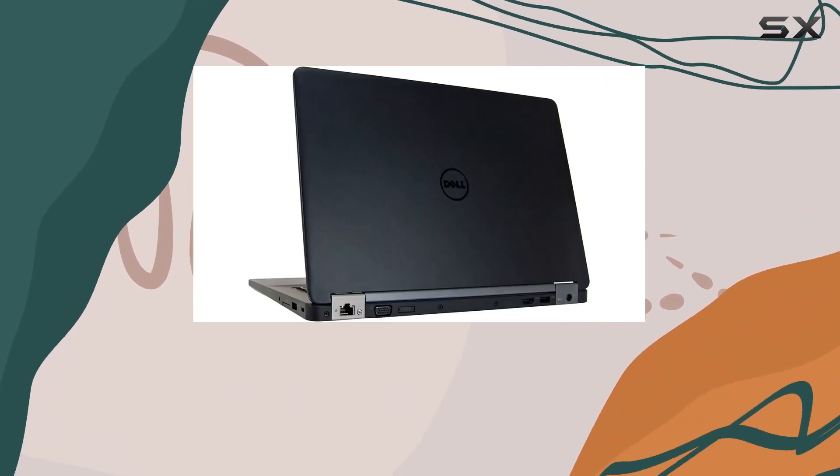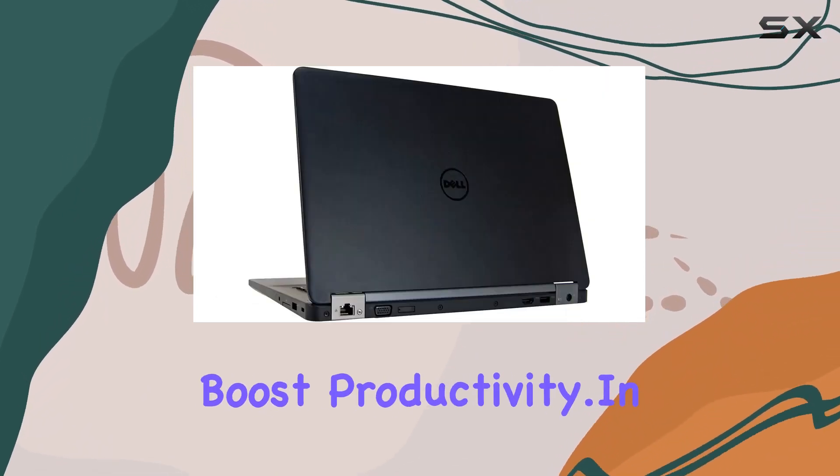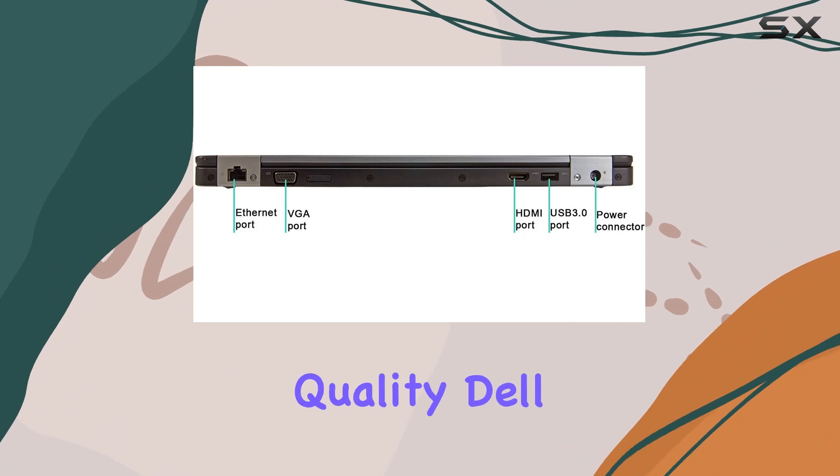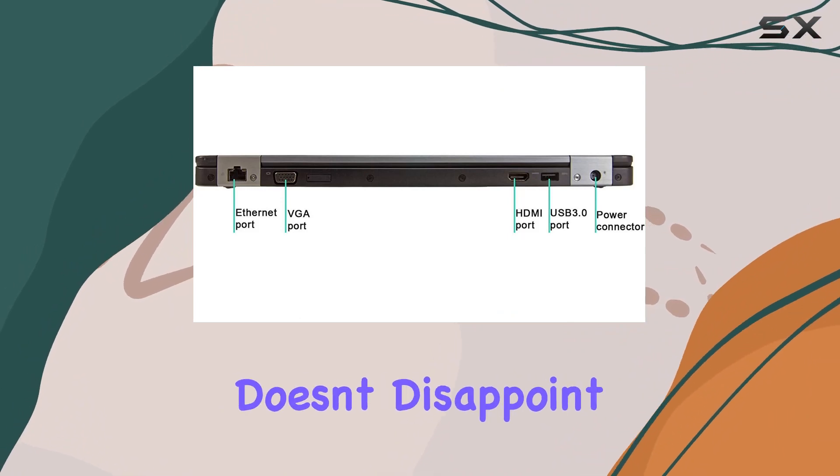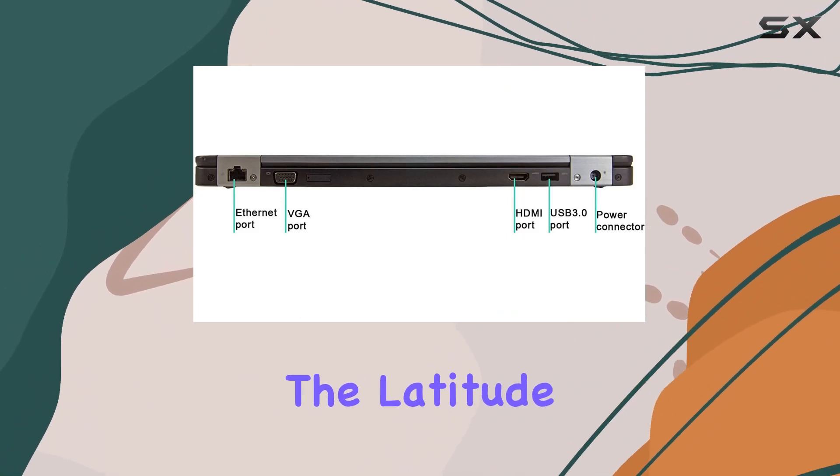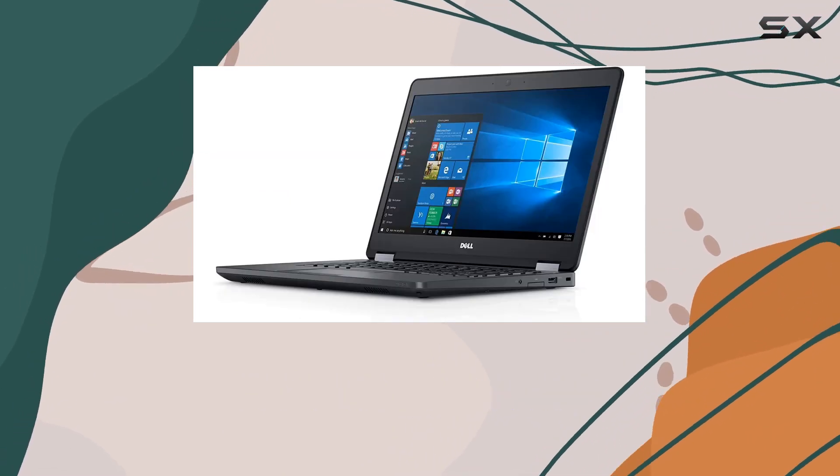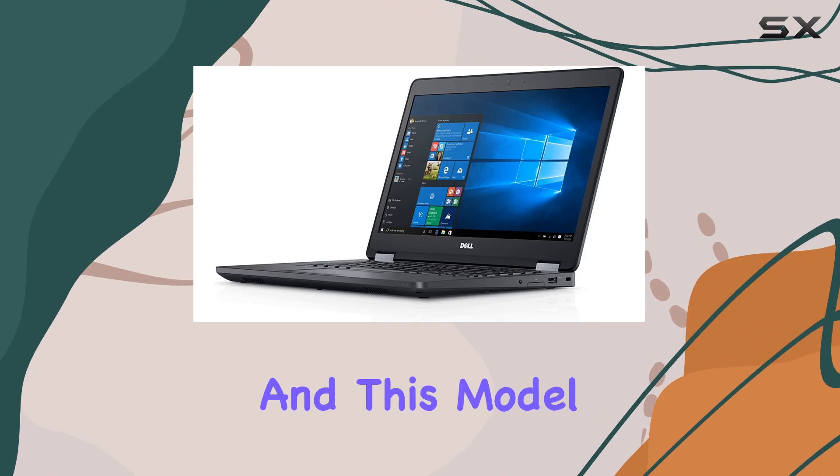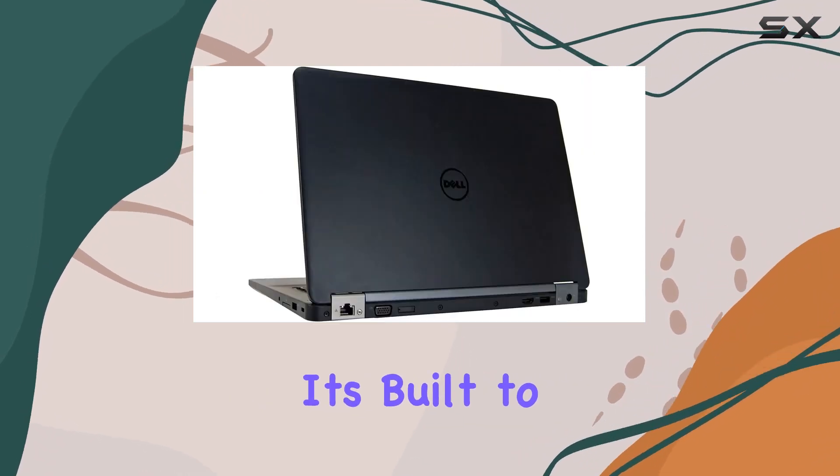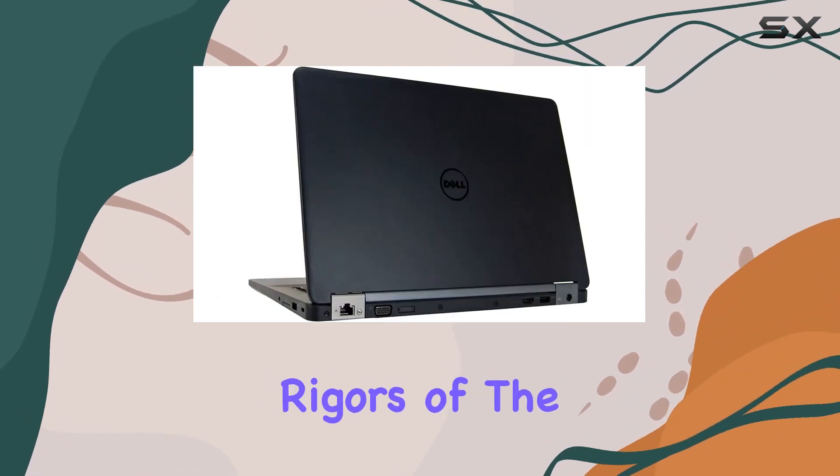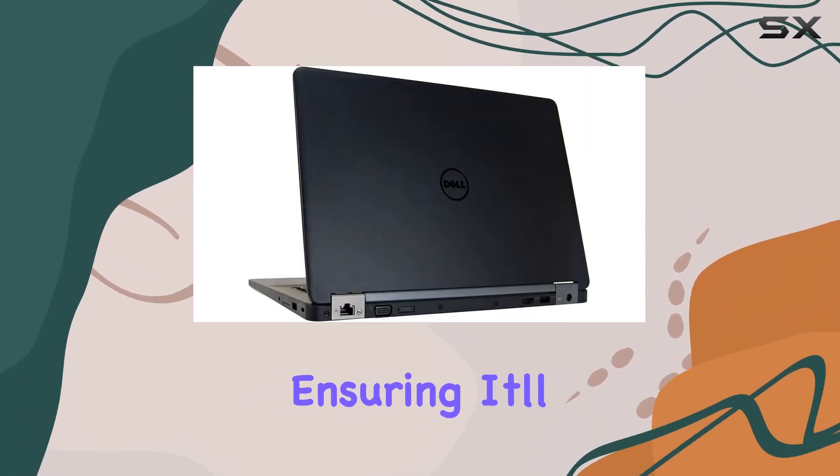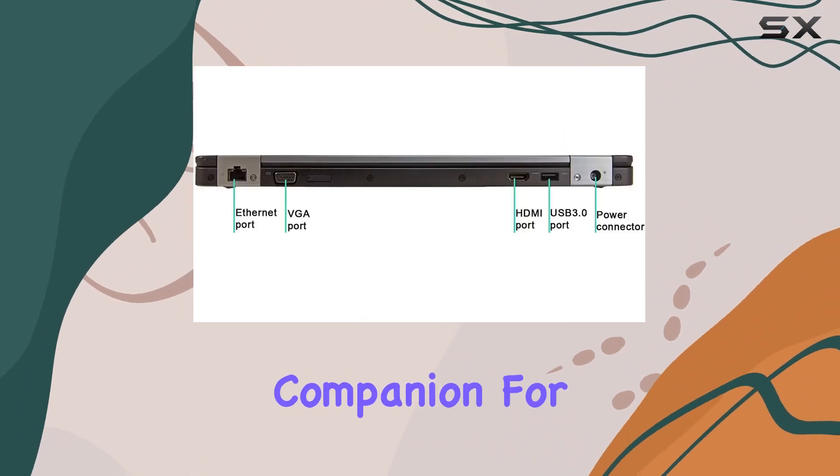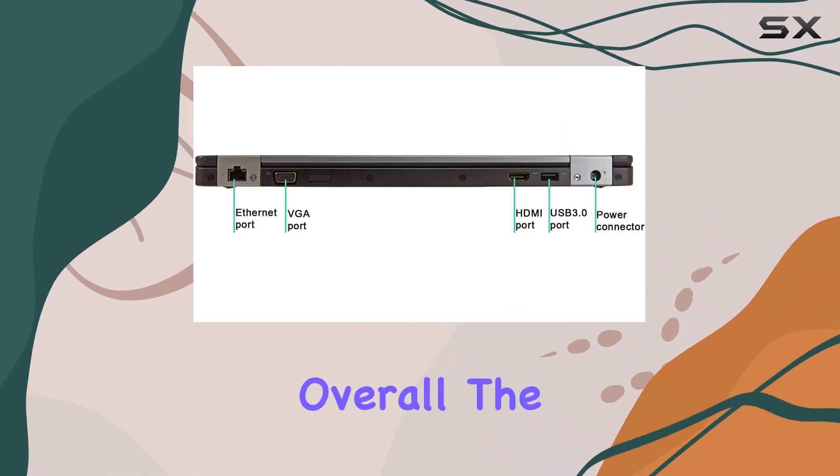In terms of build quality, Dell doesn't disappoint. The Latitude Series is known for its durability, and this model is no exception. It's built to withstand the rigors of the business world, ensuring it'll be your trusty companion for years to come.